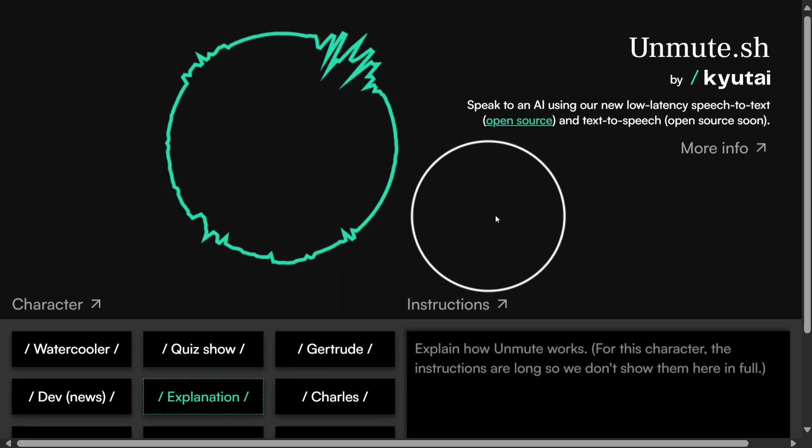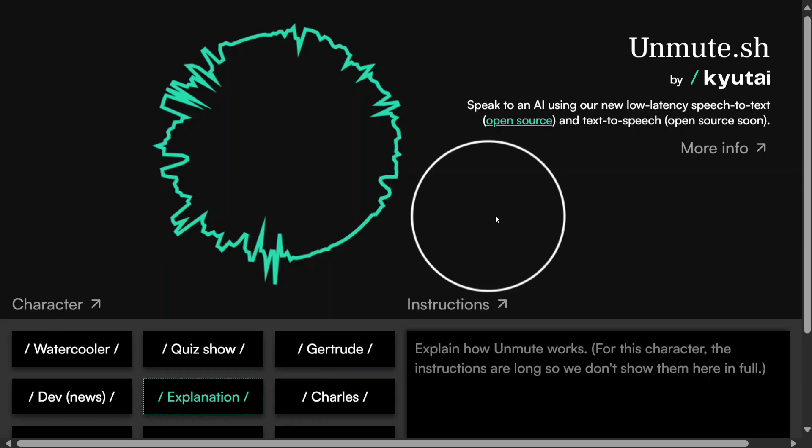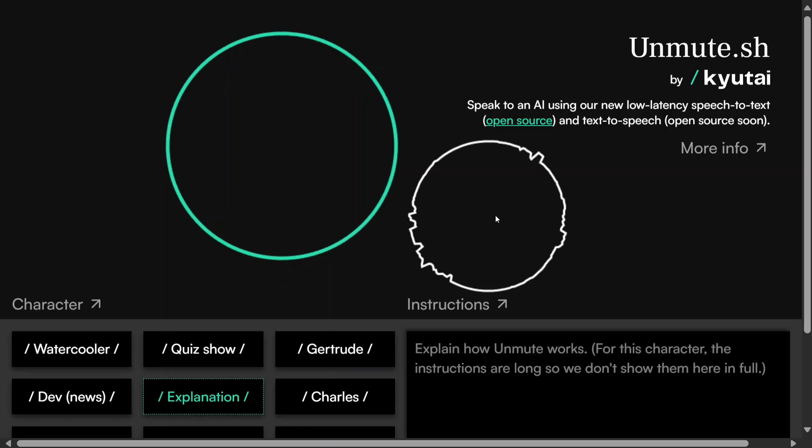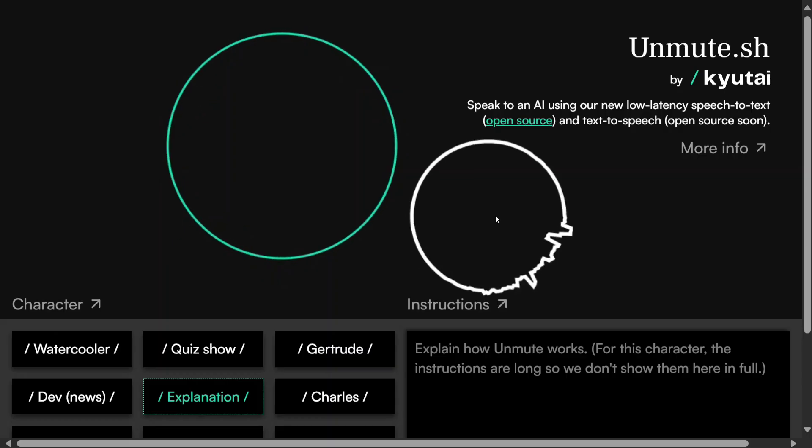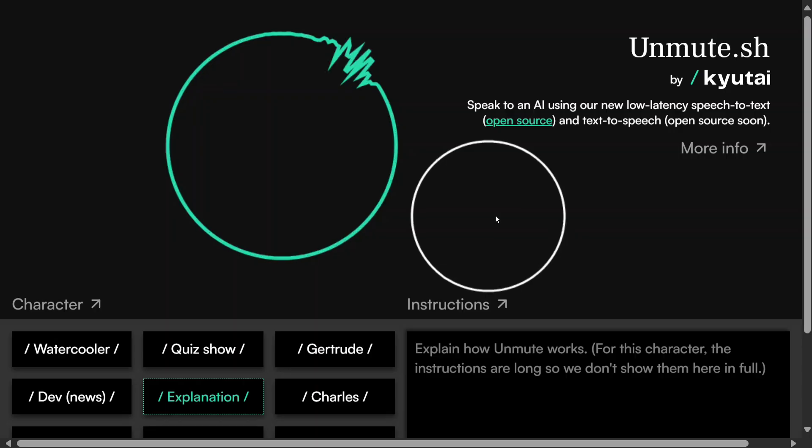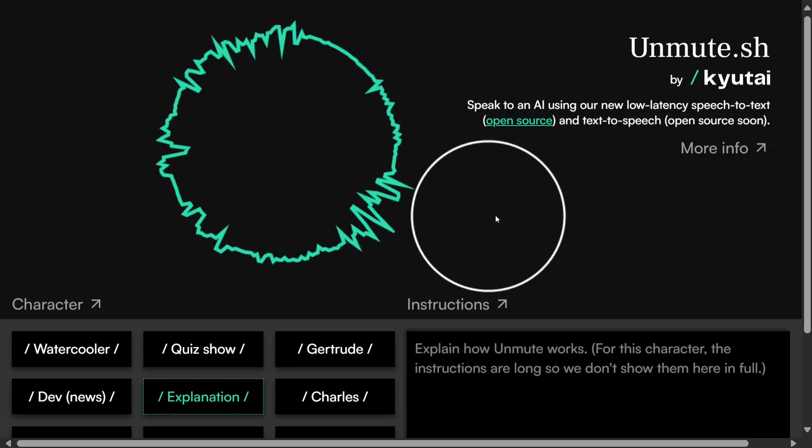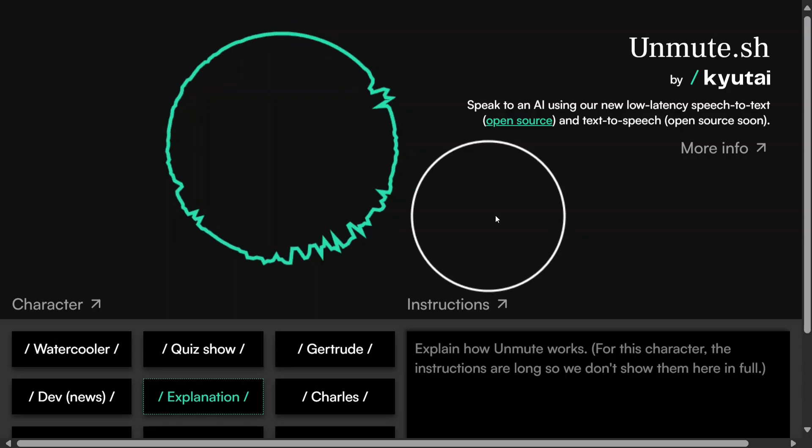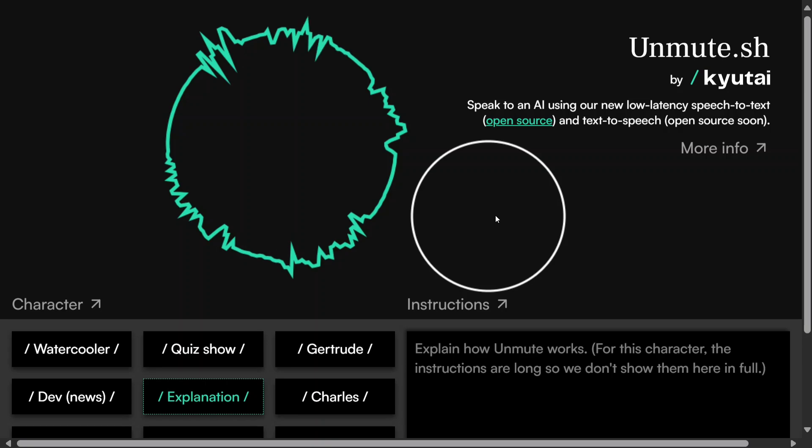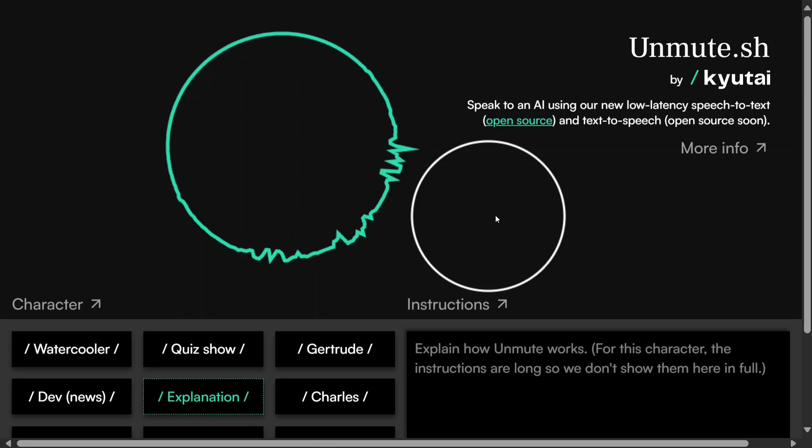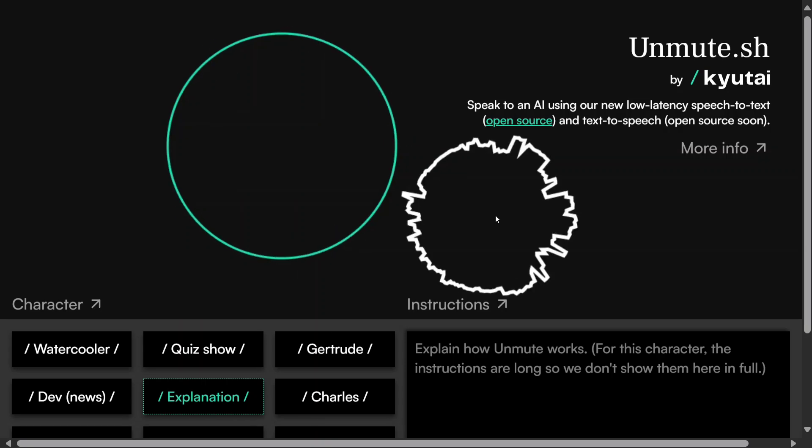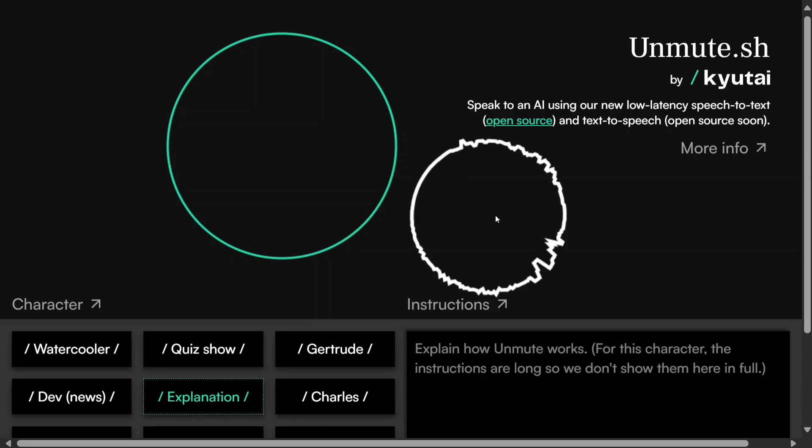So what would you like to know about Unmute? Nothing, tell me about Kyutai. I'm sorry, I don't know what that refers to. Could you clarify or ask something else? Can you tell me how are you working like this?